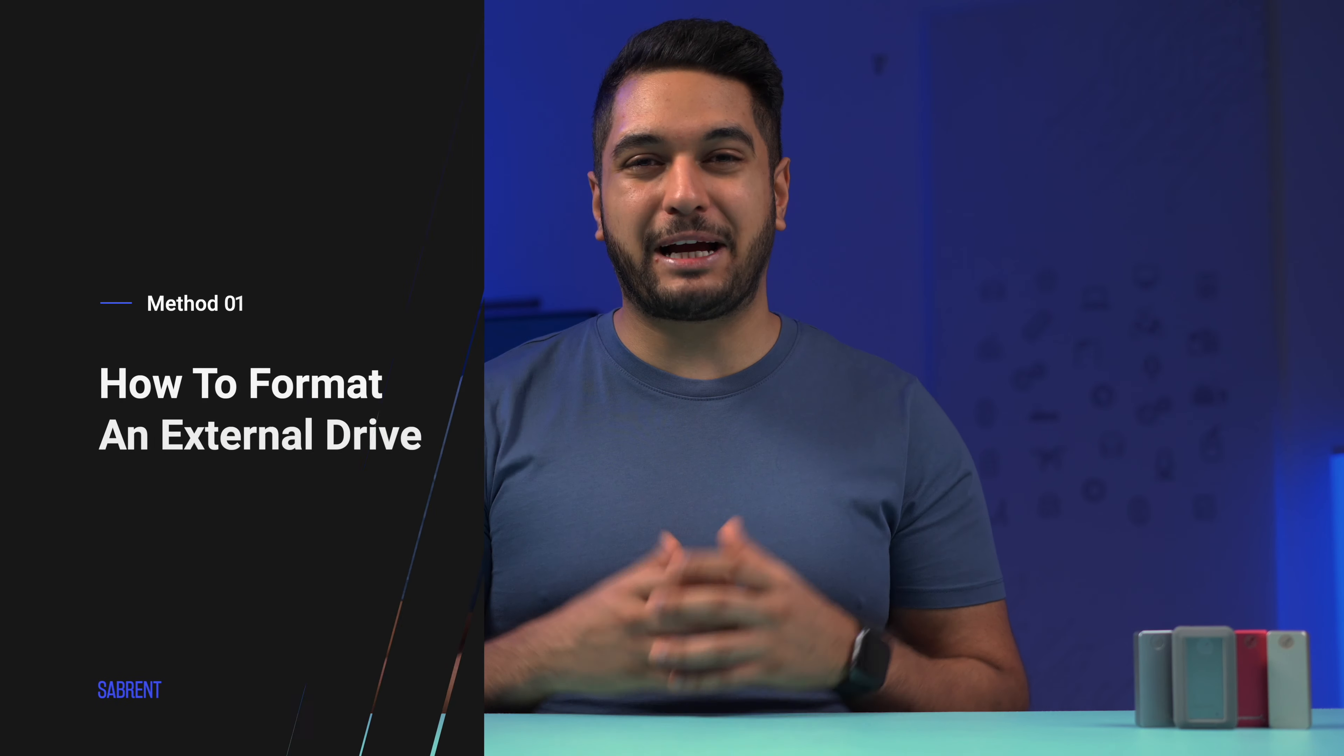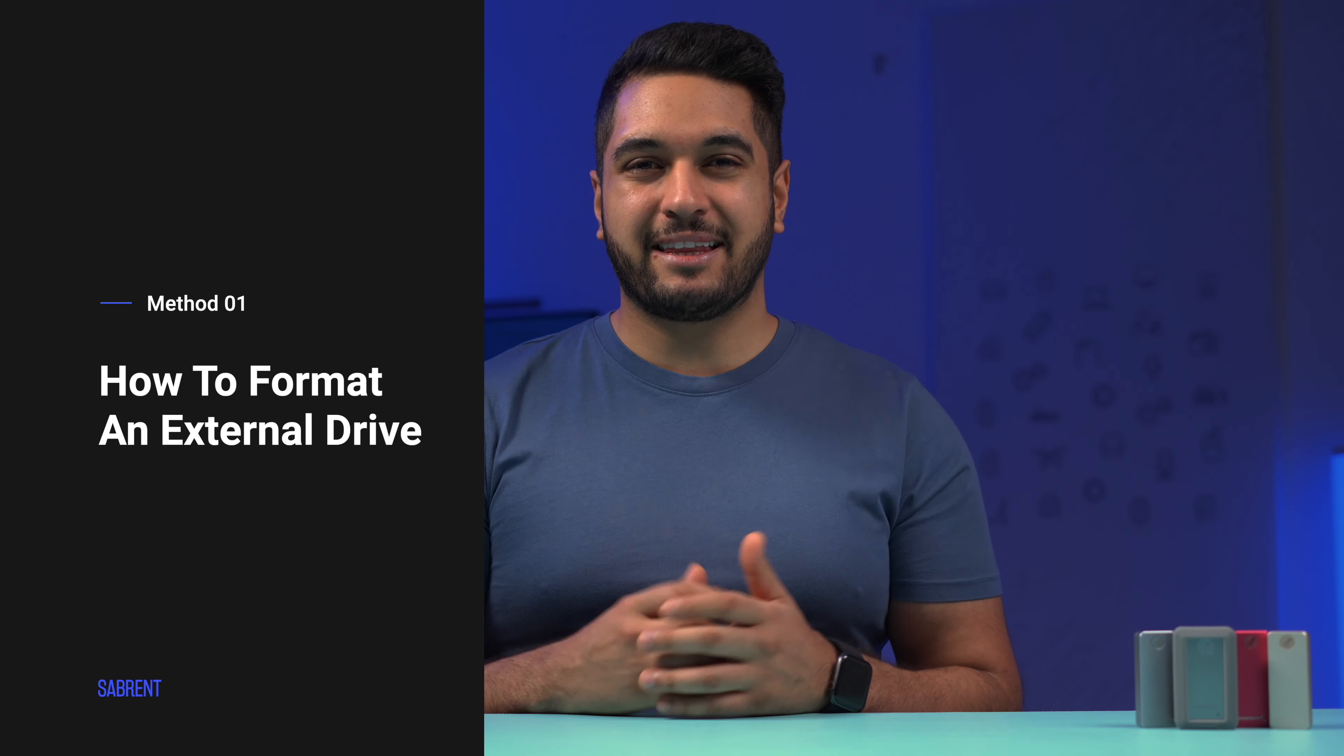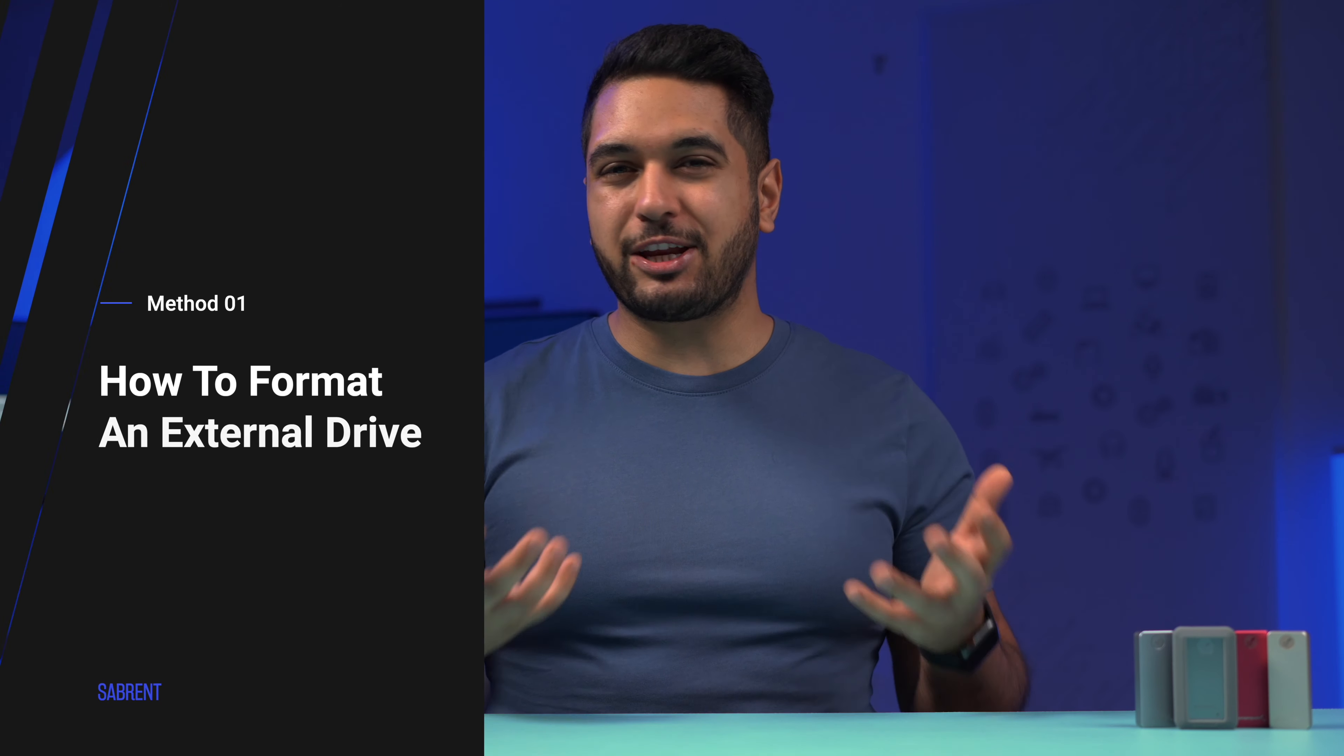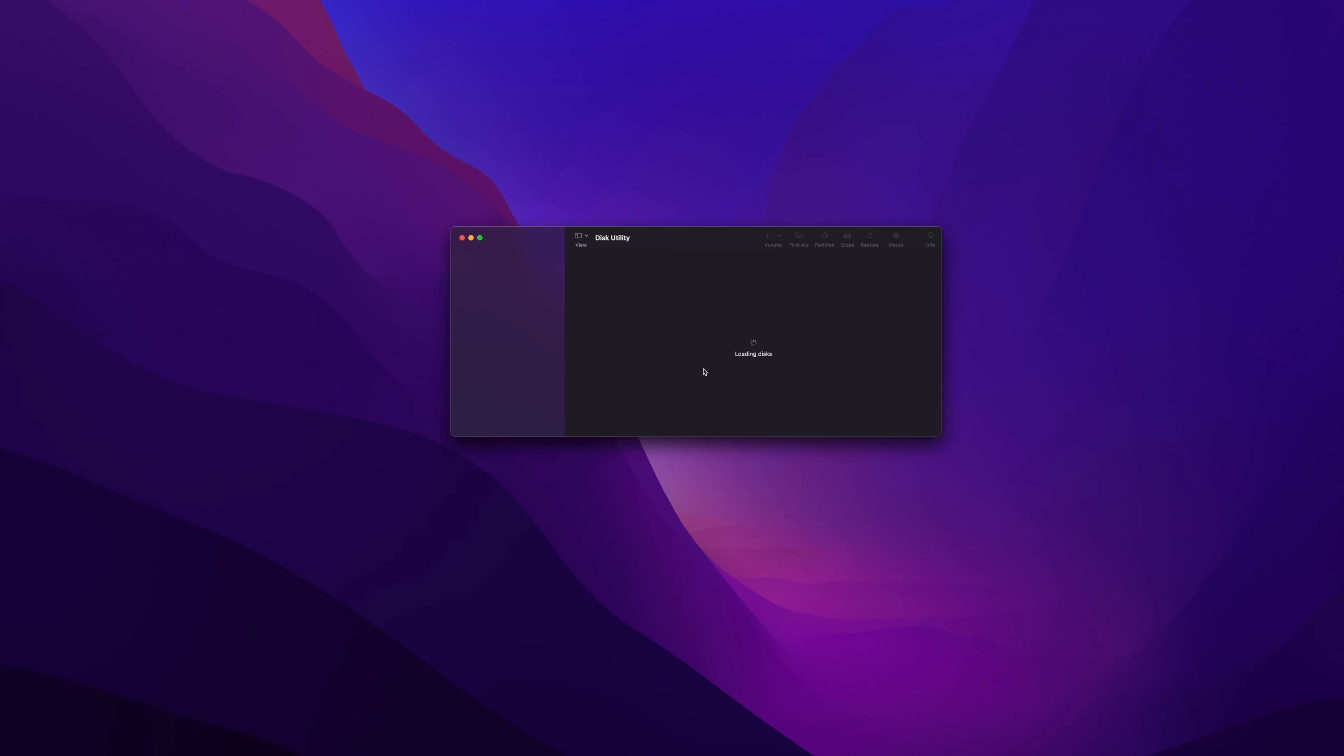First, we'll teach you how to format your hard drive with a Mac. This part is pretty easy since you can do it without downloading any special software. After you're done backing up your drive, open the Disk Utility app by searching for it in Spotlight. To do this, hit Command and Space together, then type Disk Utility and select the Disk Utility option.